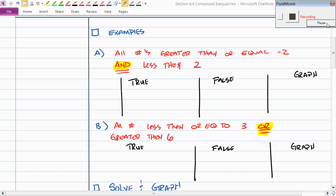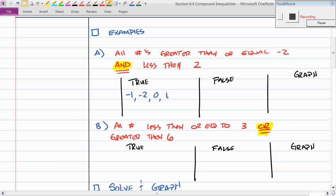Who thinks they have a number that is greater than or equal to negative 2 but less than positive 2? Sergio says negative 1 — yes, that makes it true. Other valid answers: negative 2, zero, one, negative 1.5. Not two, though — that does not make it true. All of those are between negative 2 and 2.